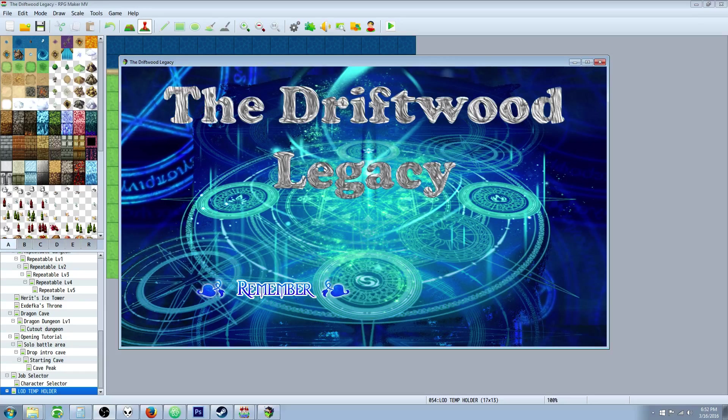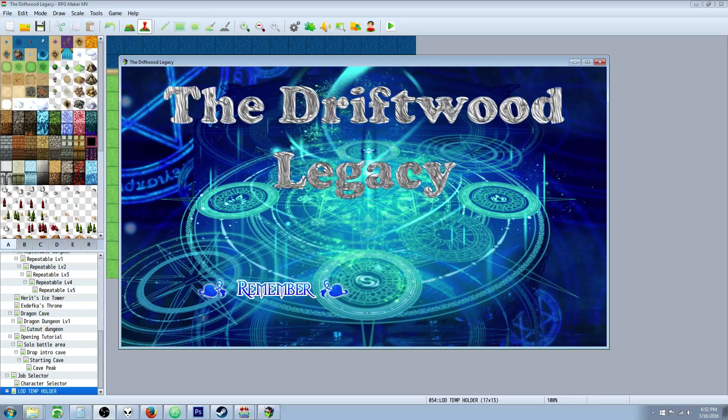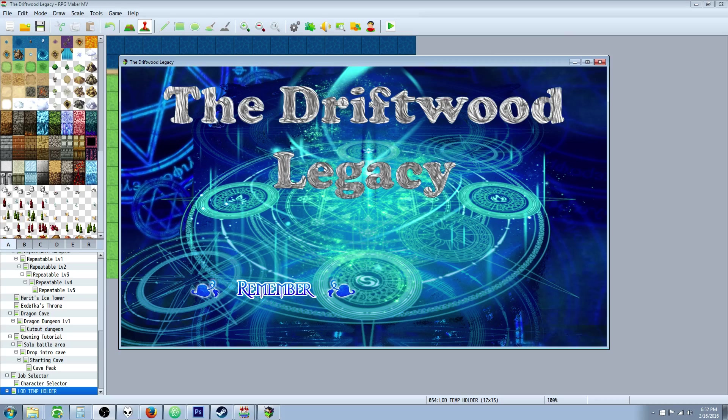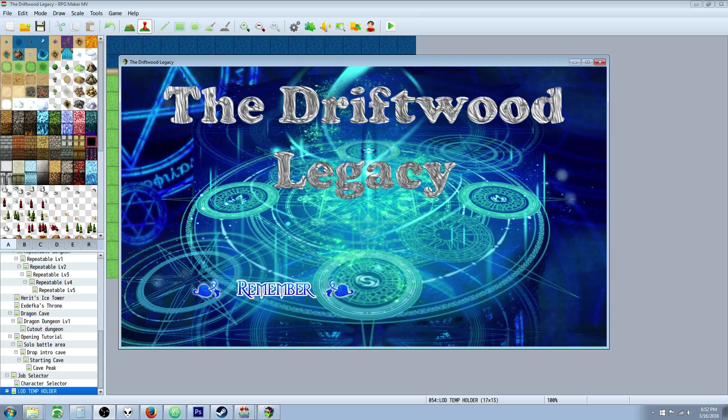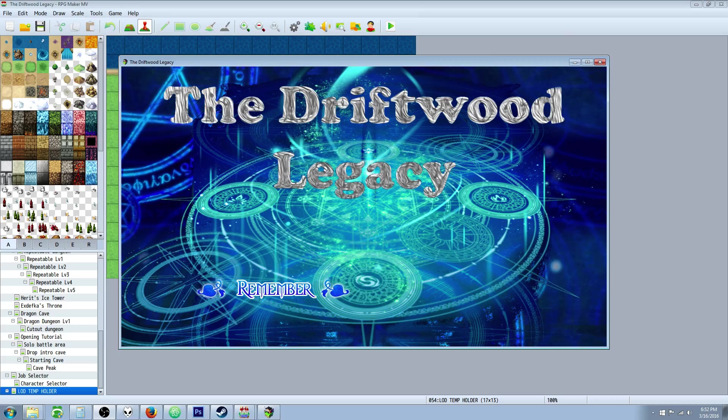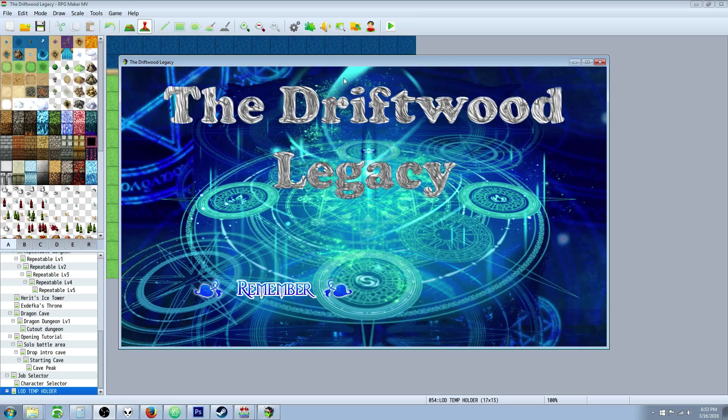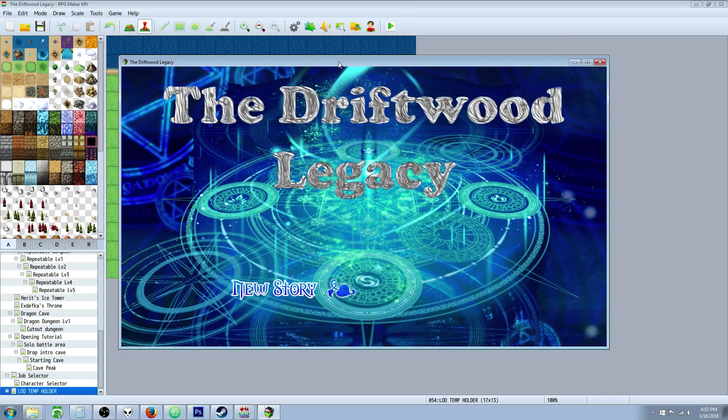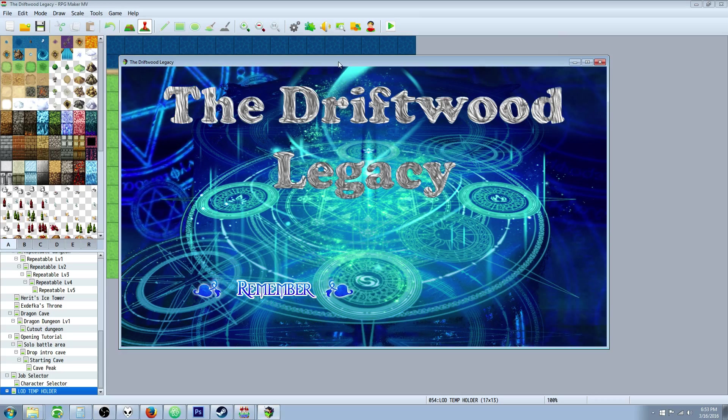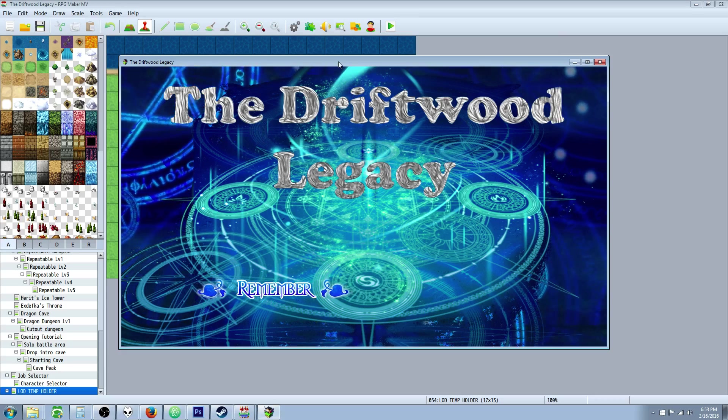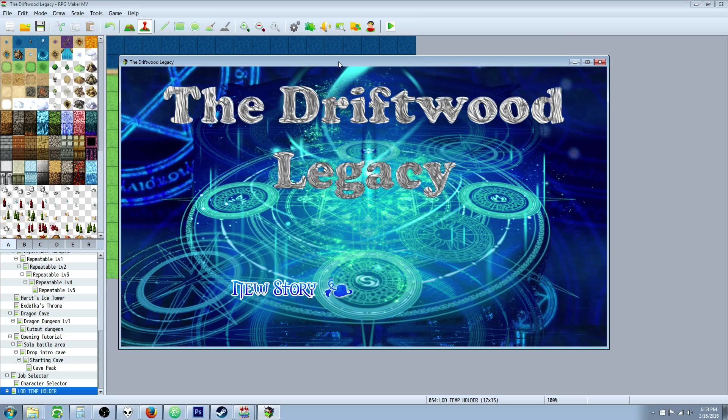Hello everybody, Drifty here from Driftwood Gaming and in this RPG Maker Envy tutorial I'm going to show you how to make a custom title screen.